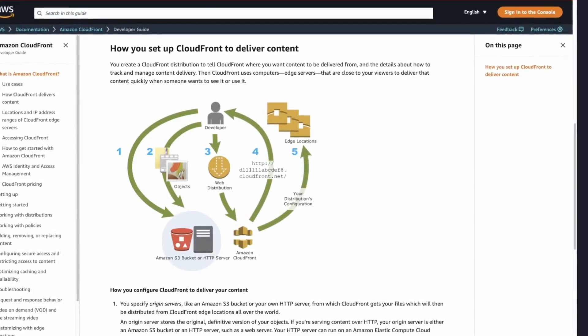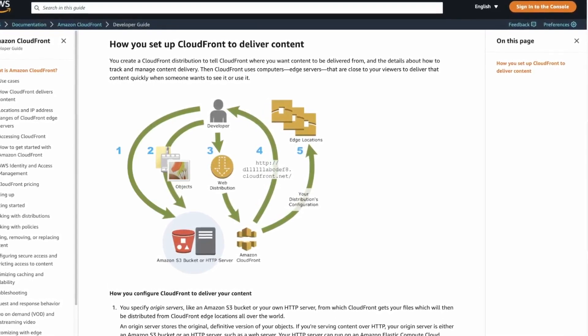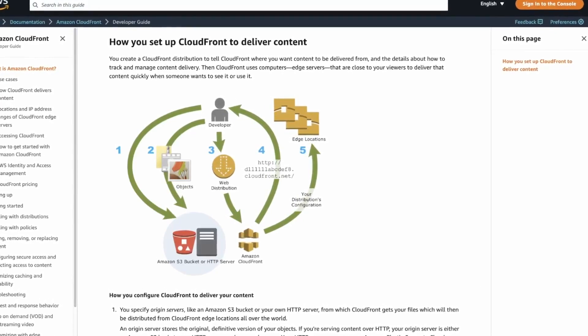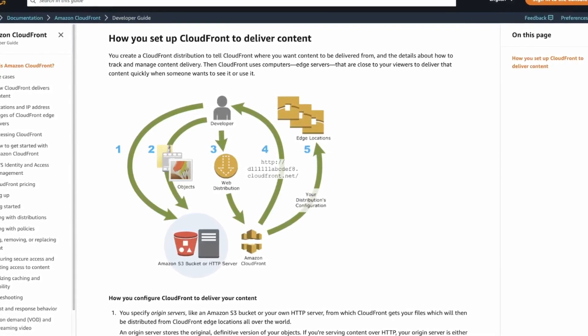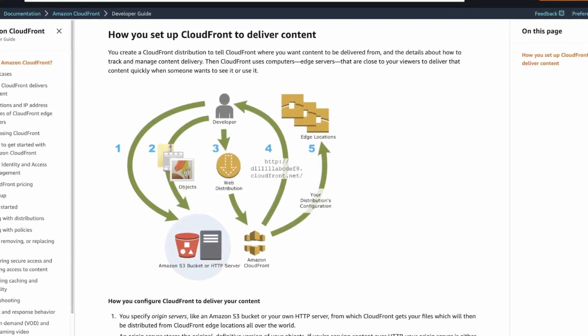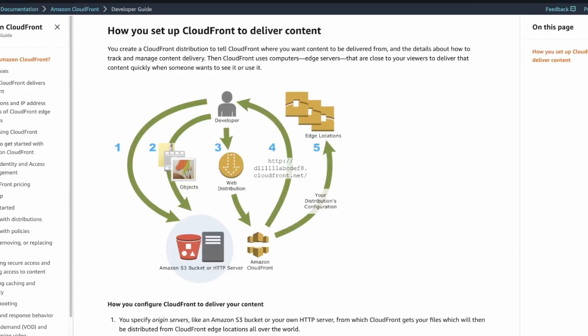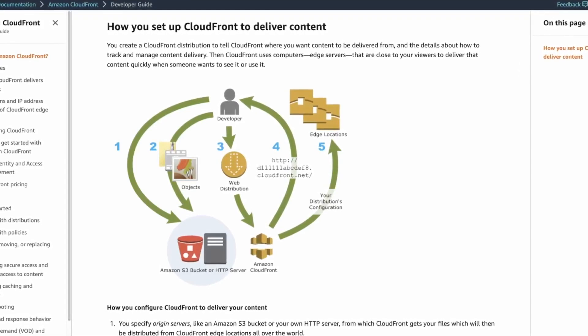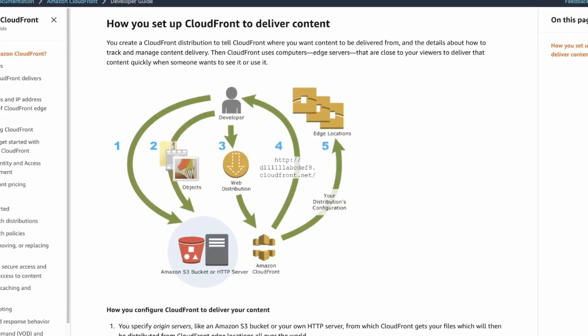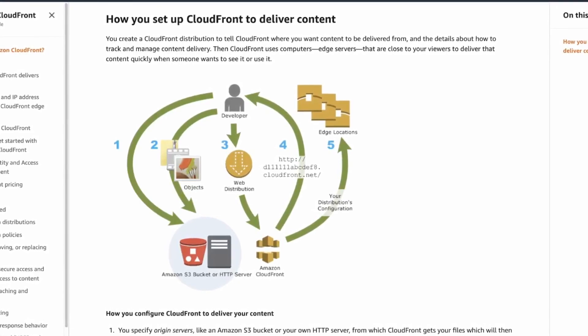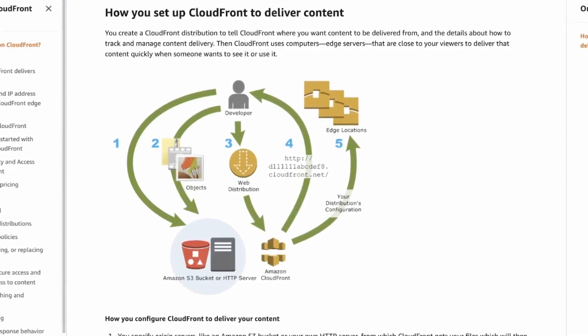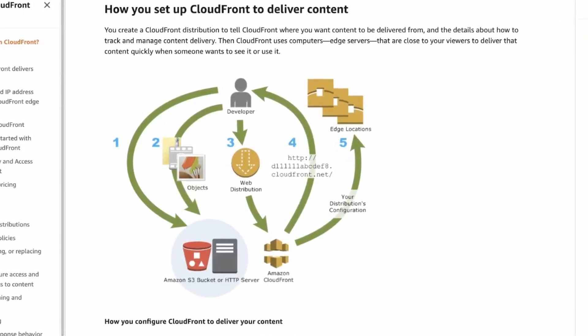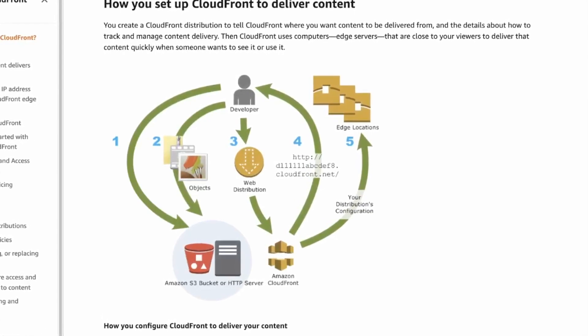CloudFront is a web service that speeds up the distribution of your site by delivering the content through a network of worldwide data centers called edge locations. This means that your site is cached on servers in all of those locations. When a user visits your site, the site will load from the nearest edge location, which means that the content can be retrieved much faster due to the reduced number of network hubs and latency.